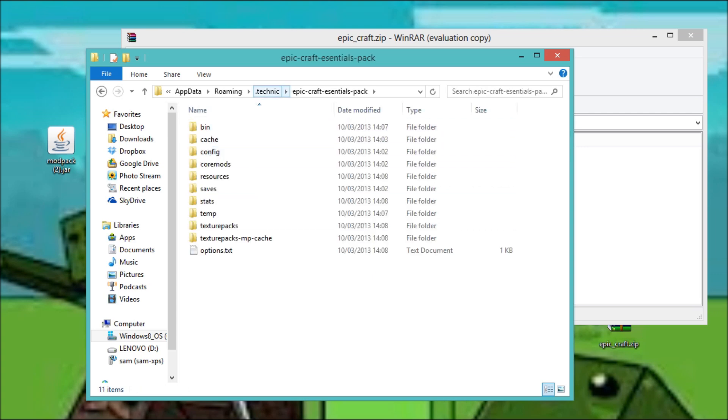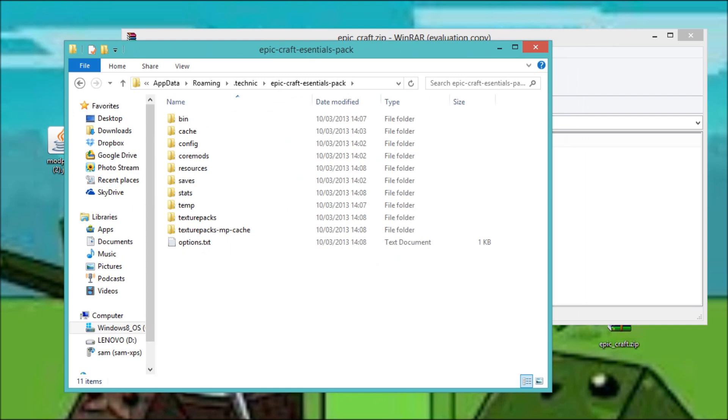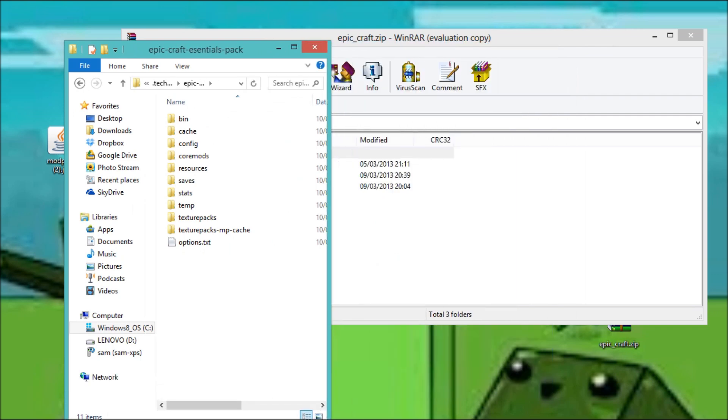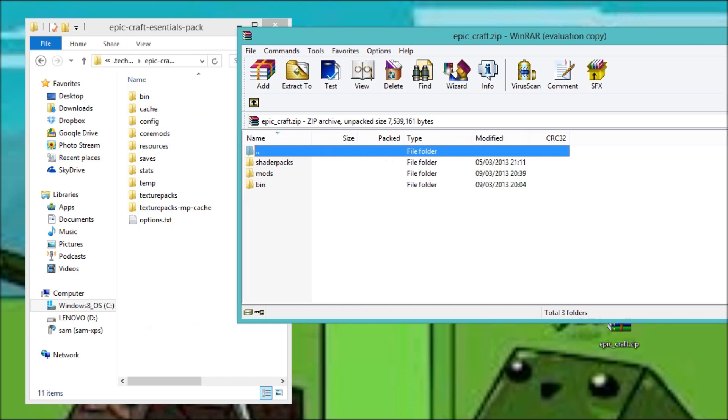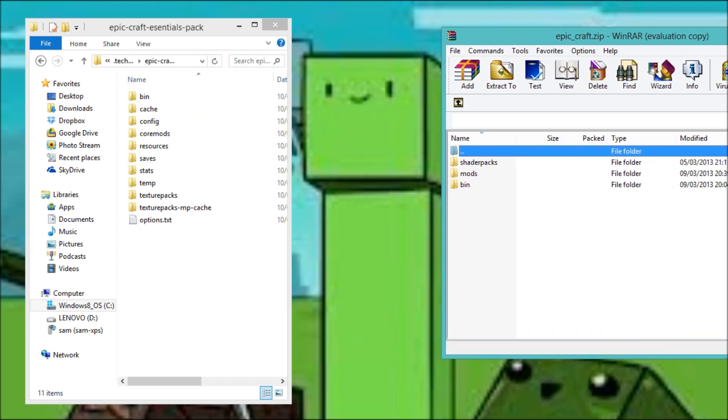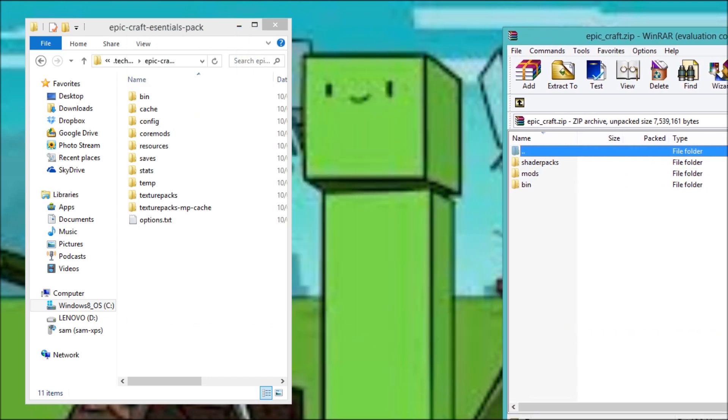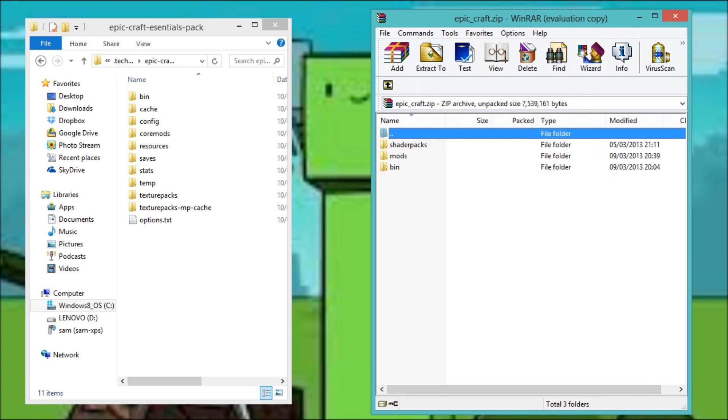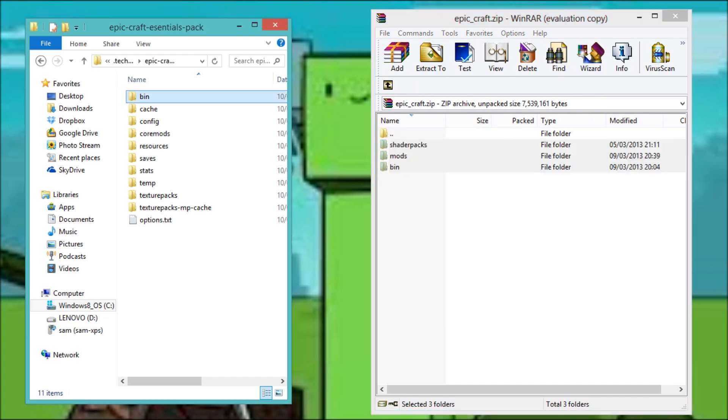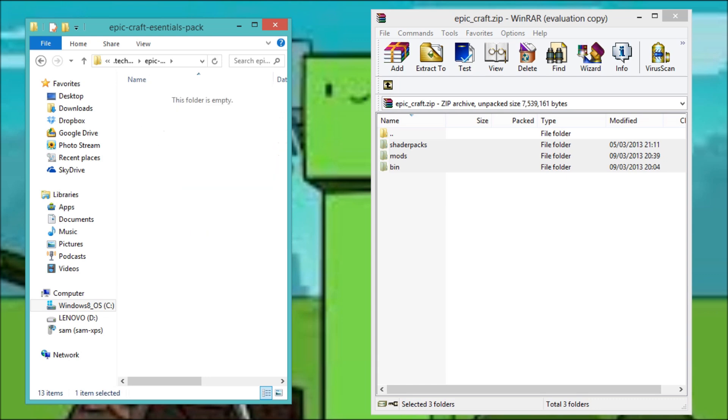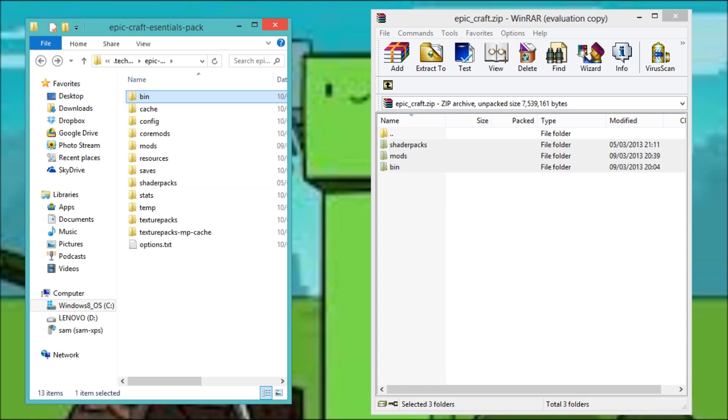So then, I'm just going to resize this just to work. So here's a file. Pretty self-explanatory. Take these, drag them into here. And that's what you've done.